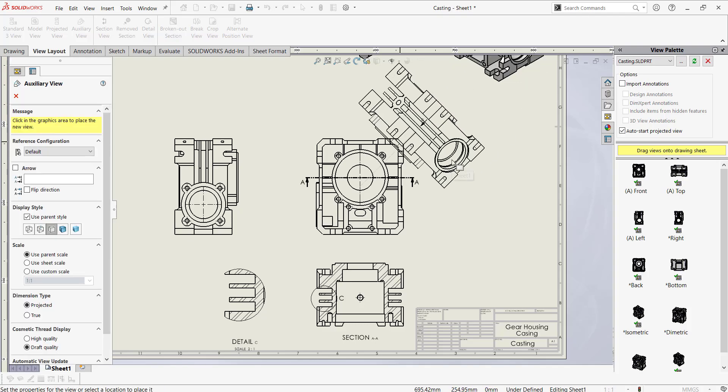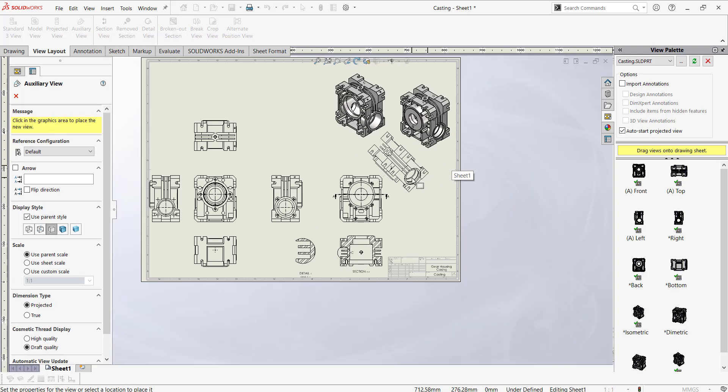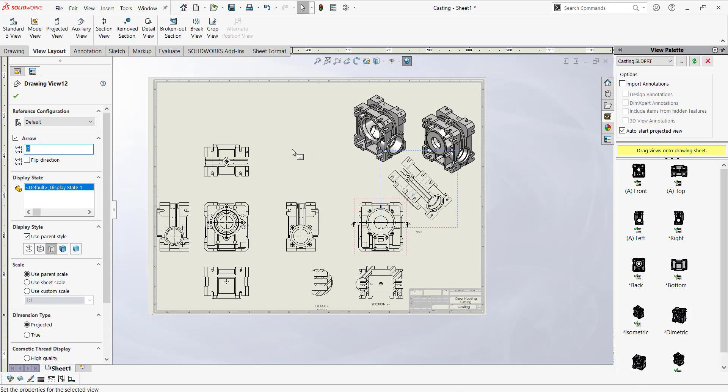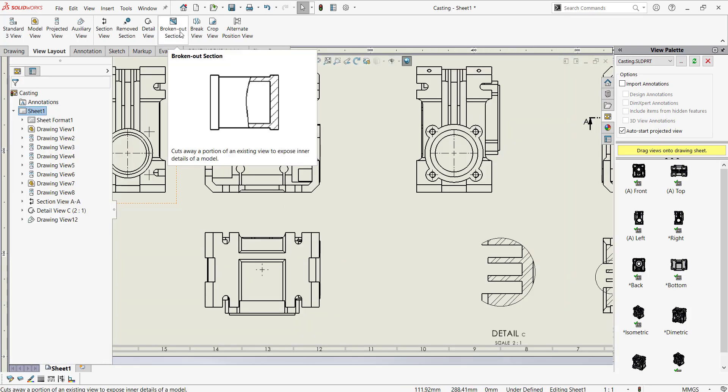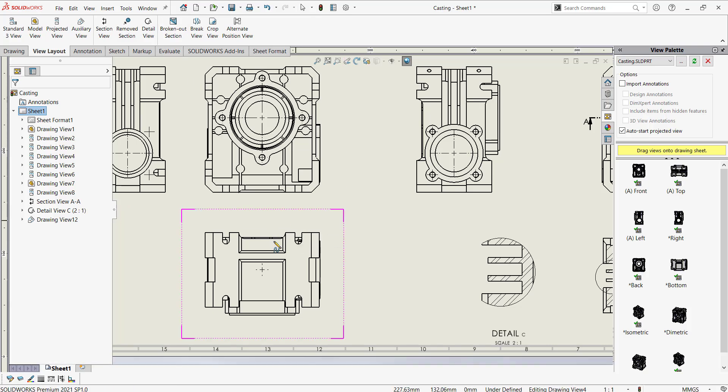Creating aligned view is very easy. You just need to select the edge with respect to what you want to align it.